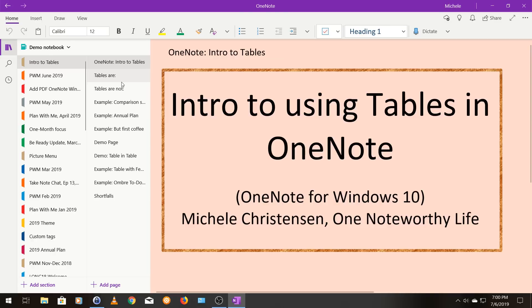If you want to see more OneNote tutorials like this, as well as videos on goals and life management, please subscribe by hitting the subscribe button and let me know you like this by hitting the thumbs up button. Thanks for watching and have a great day. Bye-bye.